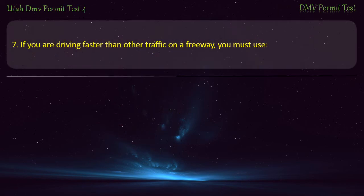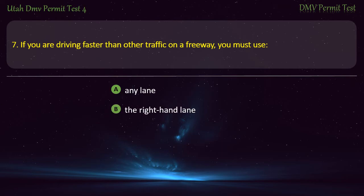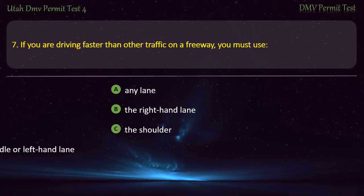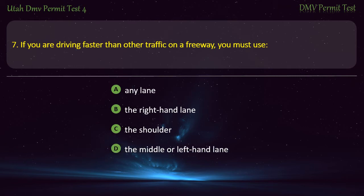Question 7. If you are driving faster than other traffic on a freeway, you must use: Any lane; The right-hand lane; The shoulder; or The middle or left-hand lane? Answer: The middle or left-hand lane.